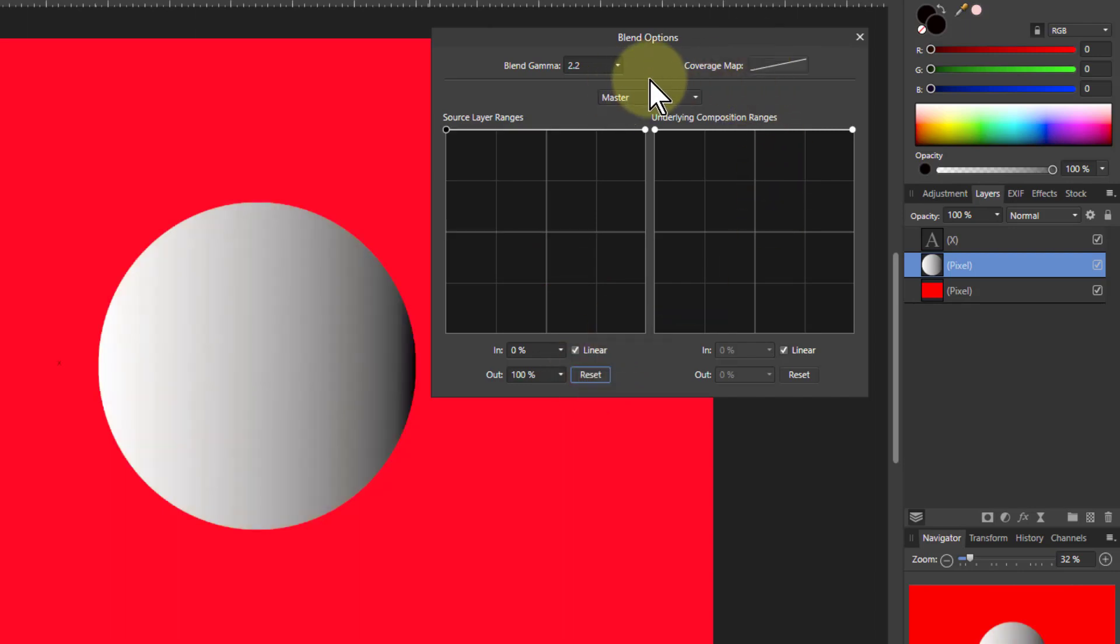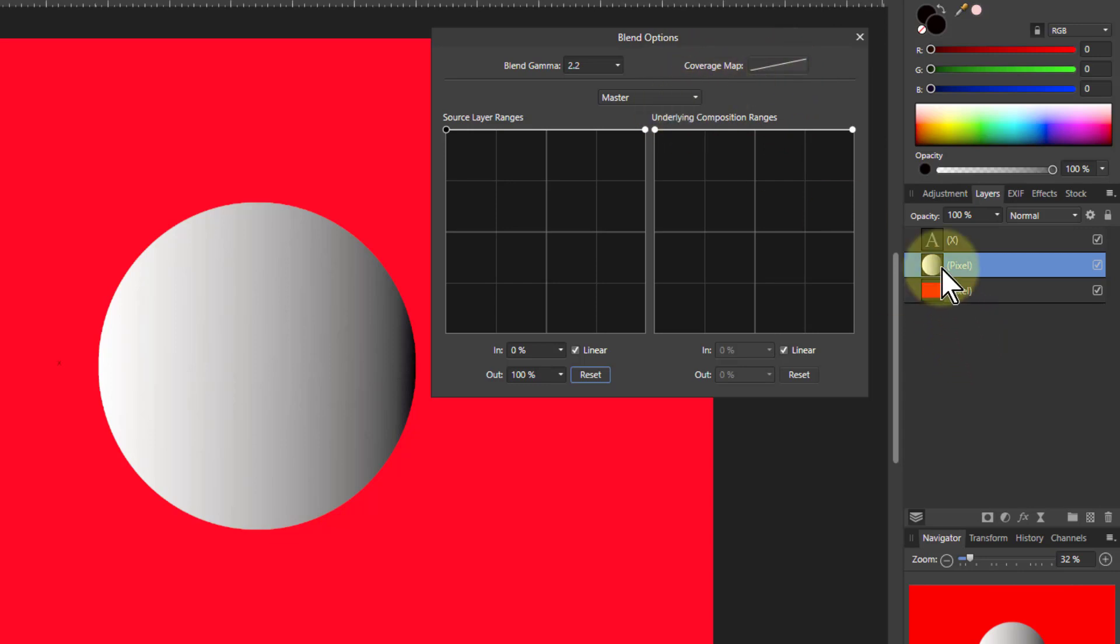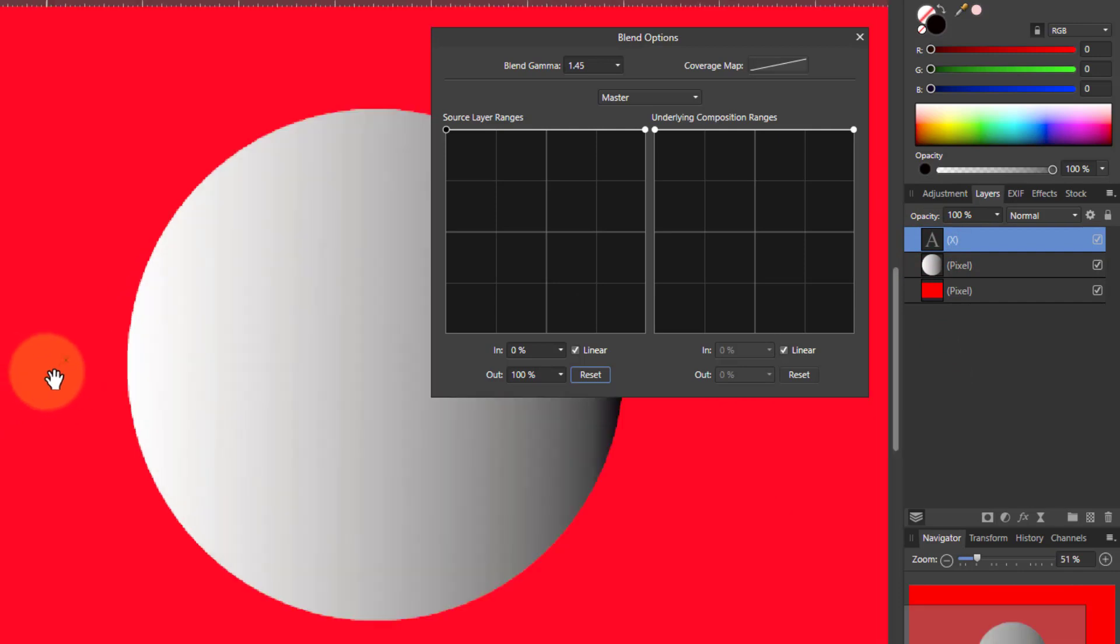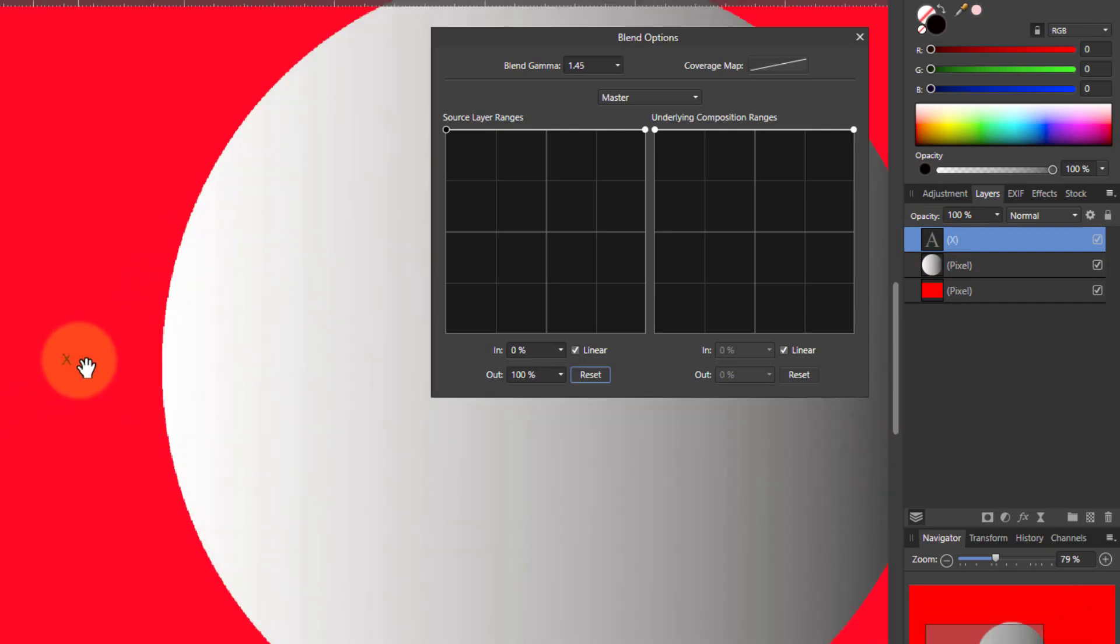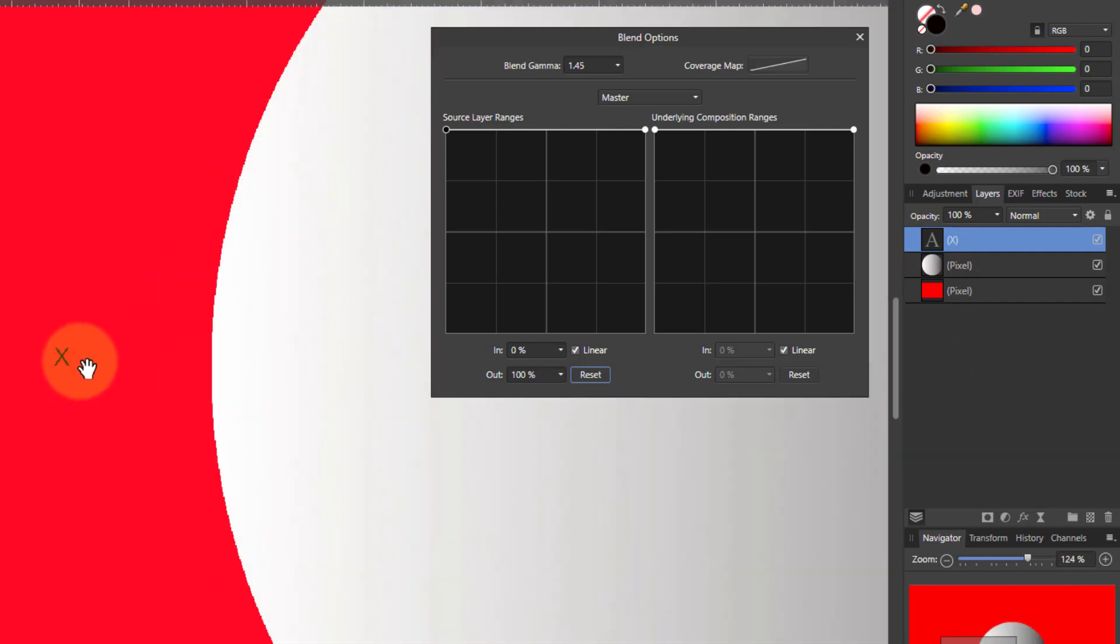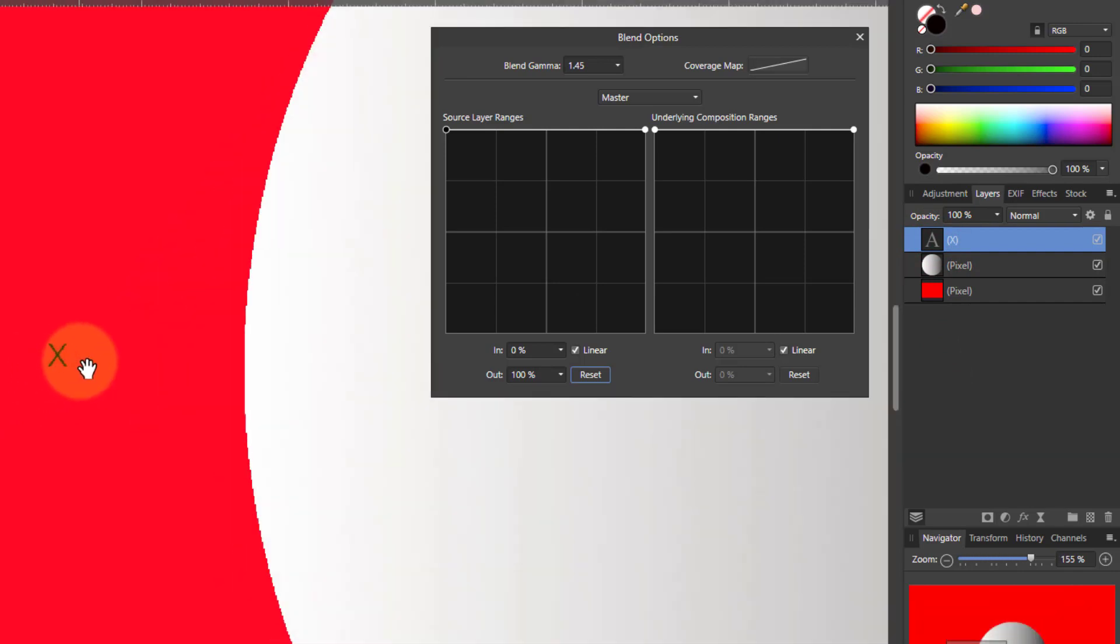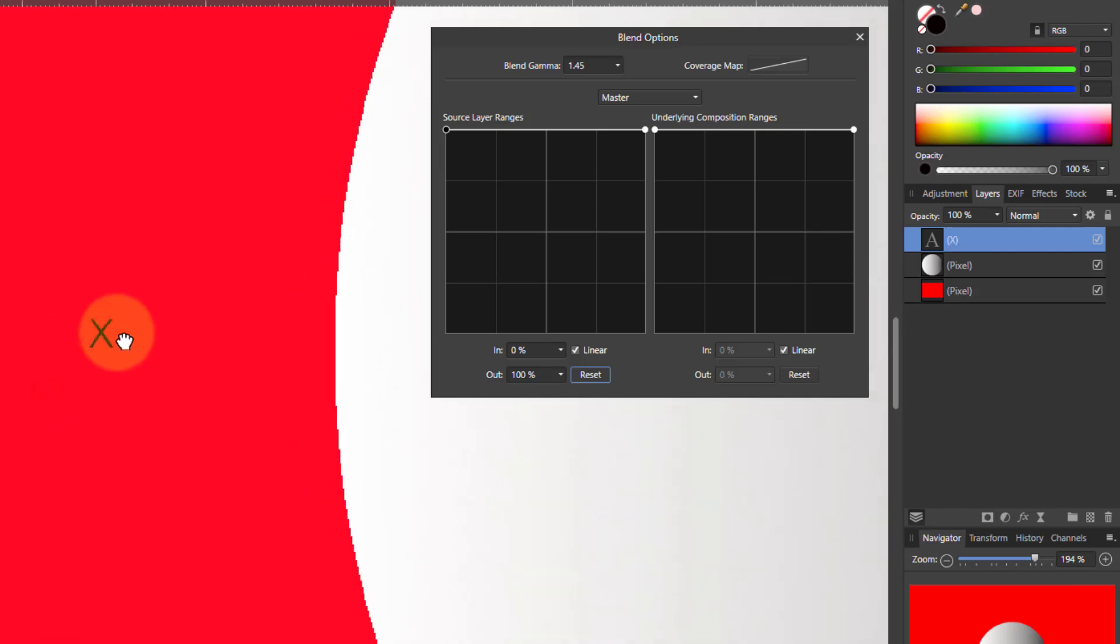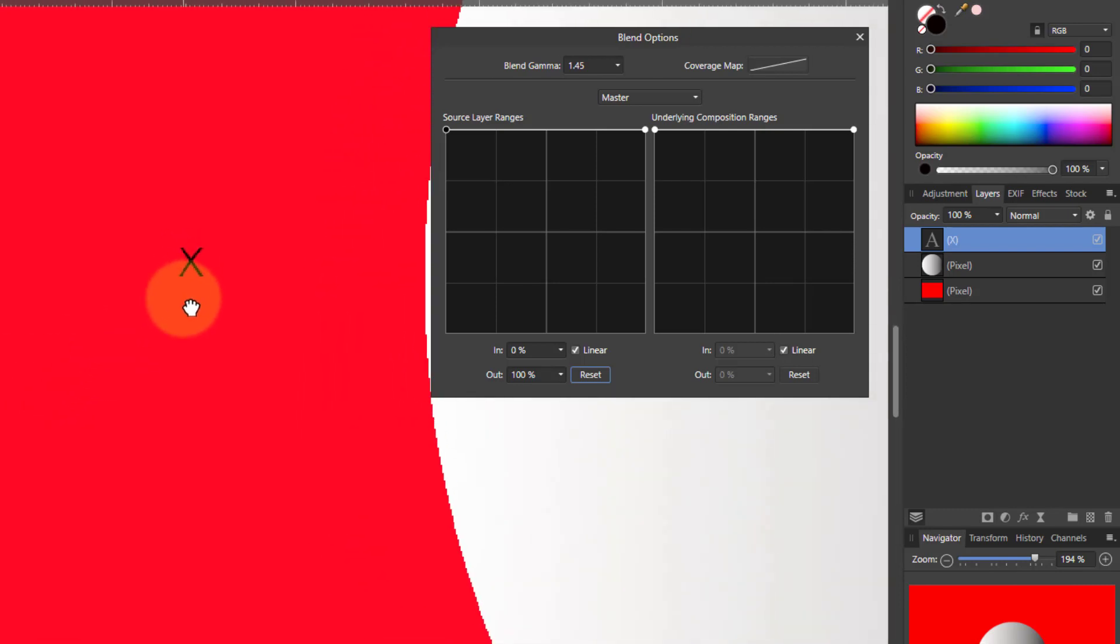Whilst we're looking at these mysterious things that not very many people use, here's the coverage map. And you might have noticed here I've got a letter X in here somewhere. And if I zoomed in towards that X, here and bring this up here.